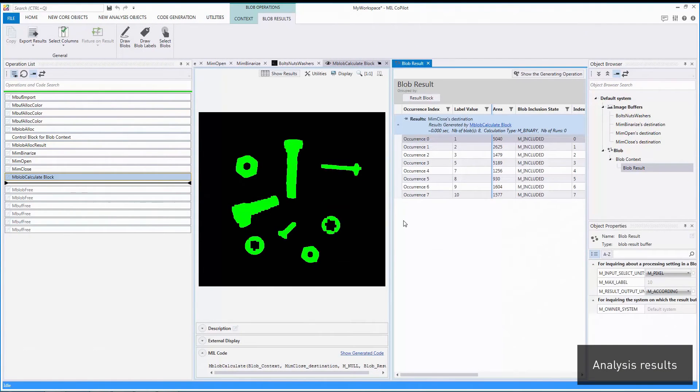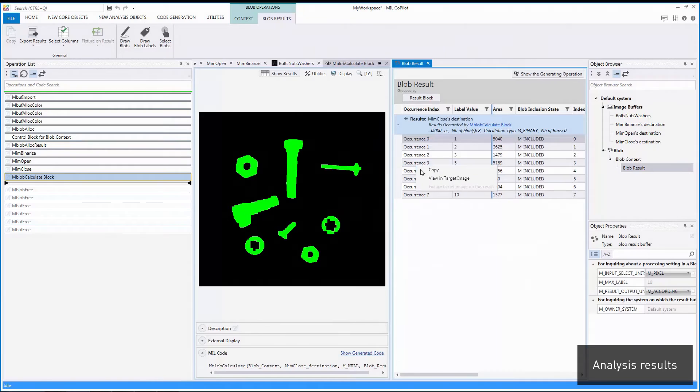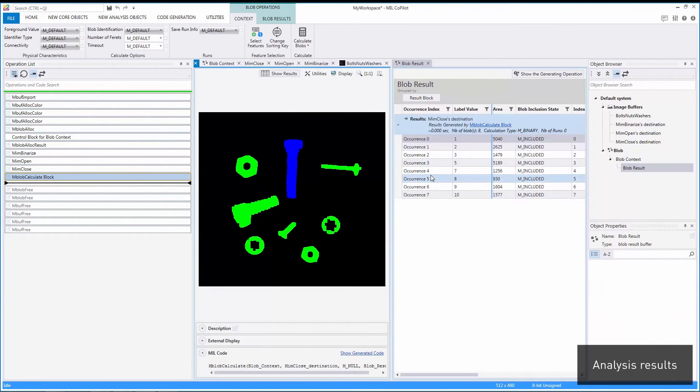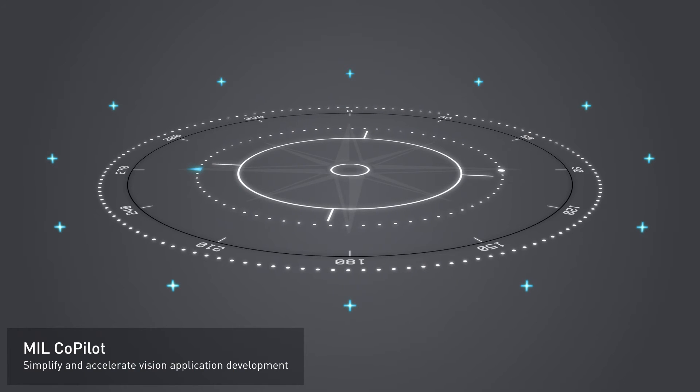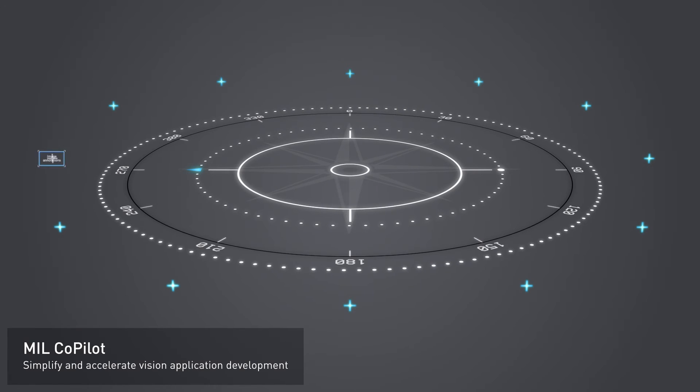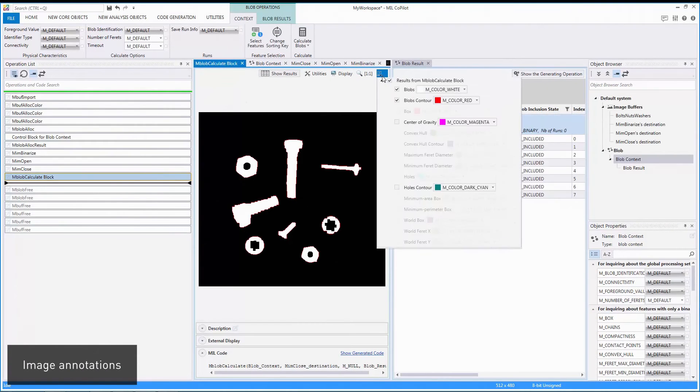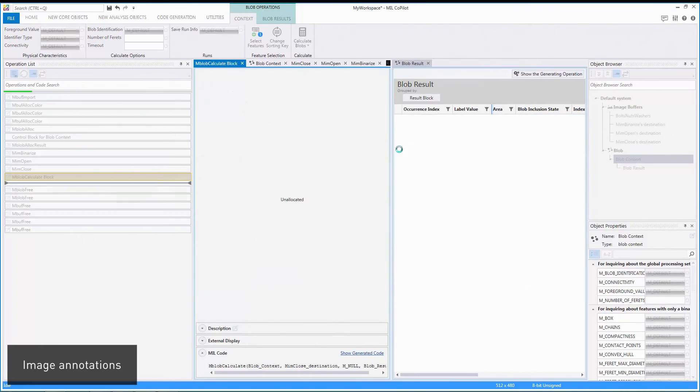Performing an analysis produces results shown in a table and on the image itself. The results shown on an image can be tailored to meet a particular need.